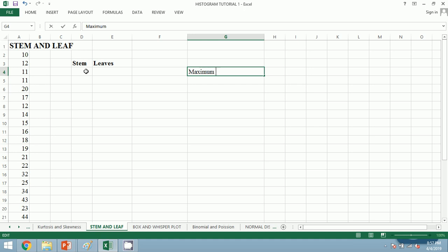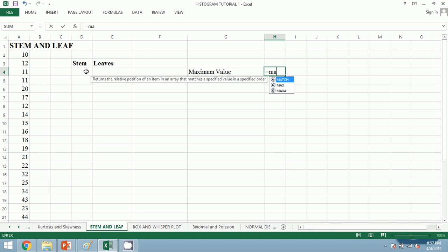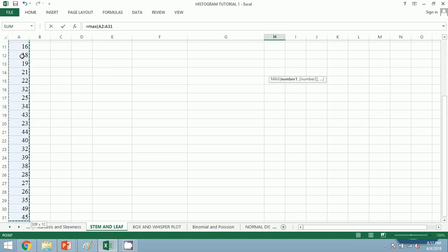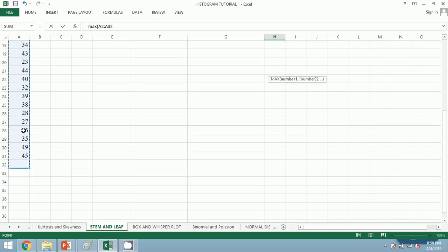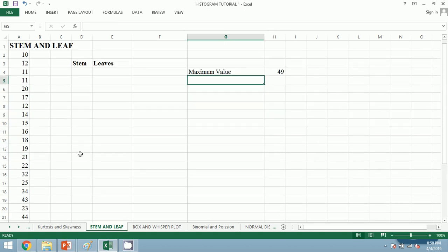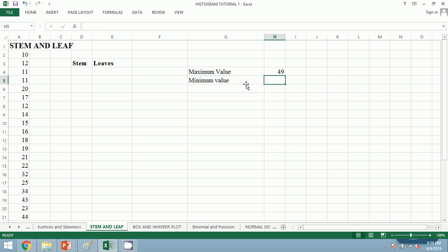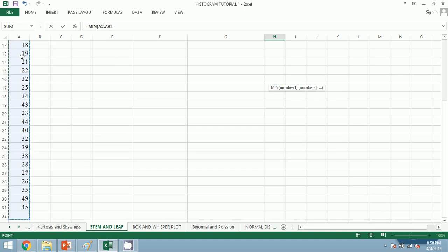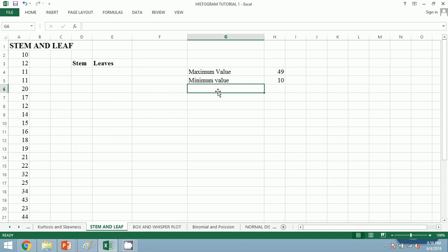For maximum value we shall use the function MAX and we shall select our data array, and we will get the maximum value. For minimum we will do the same process but we will use the MIN function, and we shall select the data array. We shall get the minimum value by using MIN function and maximum value by using MAX function.